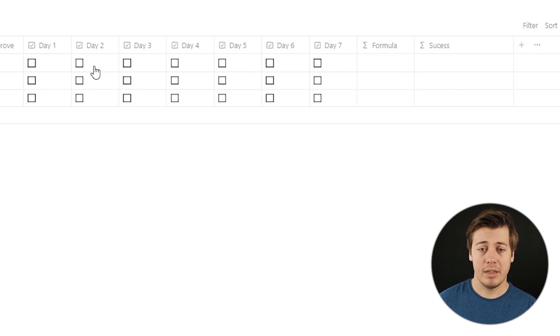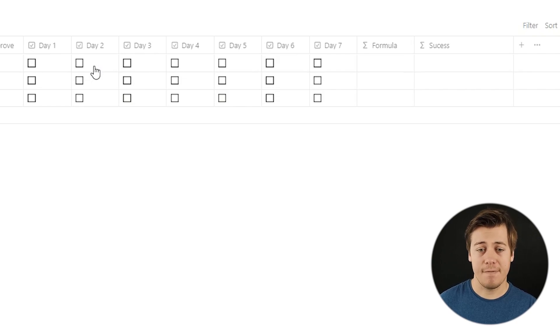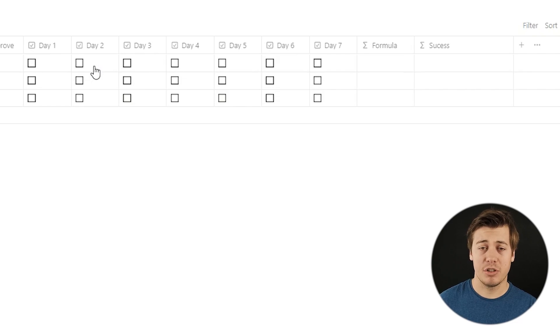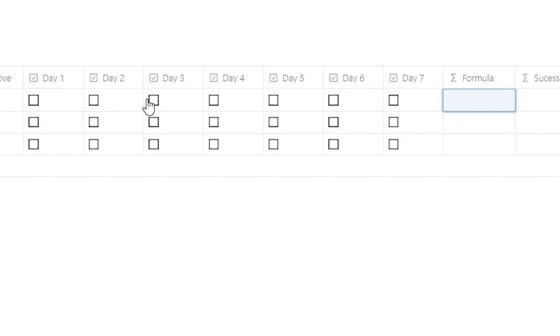One thing we're going to have to do in the success formula is make sure you click it every day. If you miss two days in a row, it's going to be a failure for the week. But first, we're going to do the formula section that gives you your percentage of completing habits that week — convert each checkbox to a number and divide by seven.